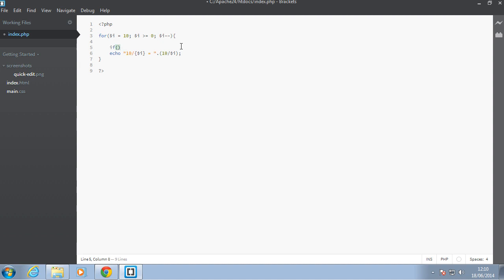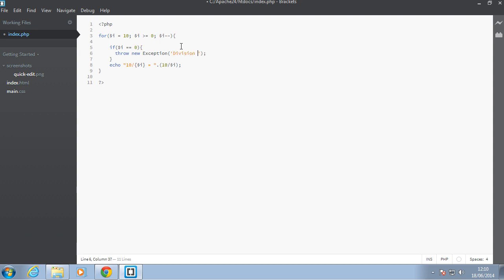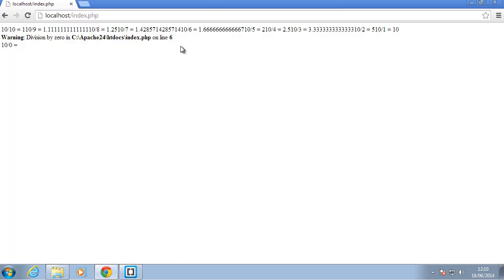So, I'll comment this out and say, if i equal to 0, then we'll throw an exception. So, how do you throw an exception? You use the throw keyword and you say new and then you say exception. And exceptions can choose to have messages being passed to them or not, but it's good practice to pass in a string just to say what happened. So, let's say division by 0 is not allowed.